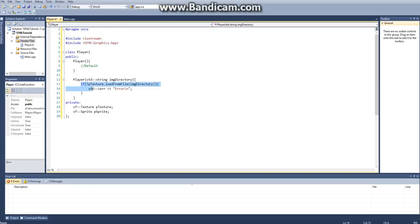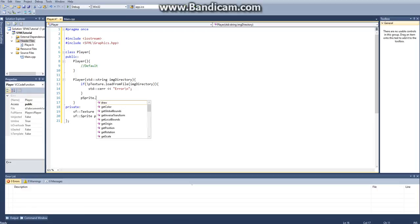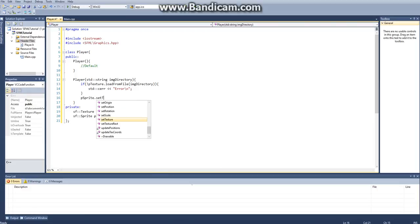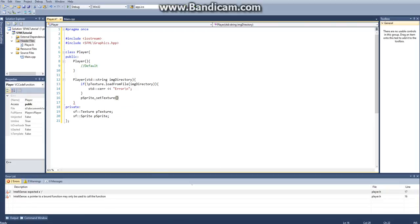And then this will load it from the directory, so you don't have to put an else statement here saying else load it from the directory. This statement right here automatically does it and also troubleshoots it. So that's why it's good just to do that all in one big chunk instead of breaking it up. It saves time and space.